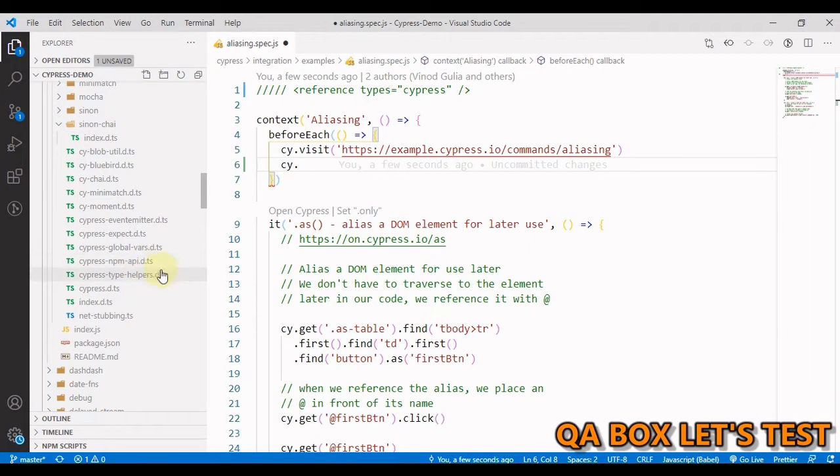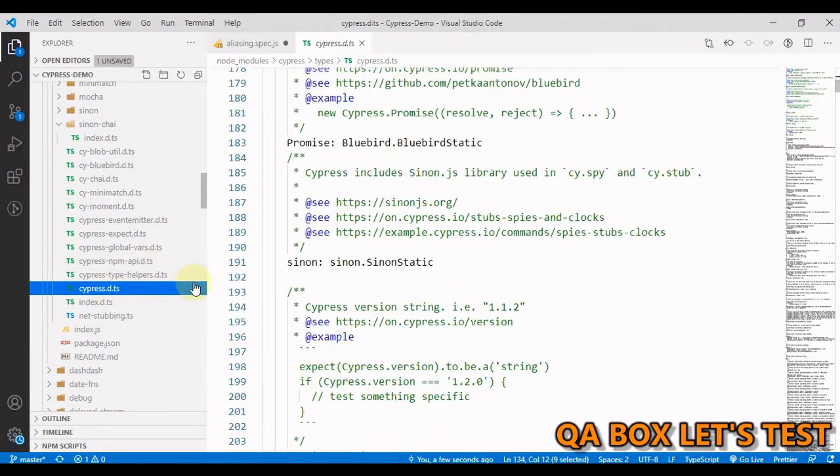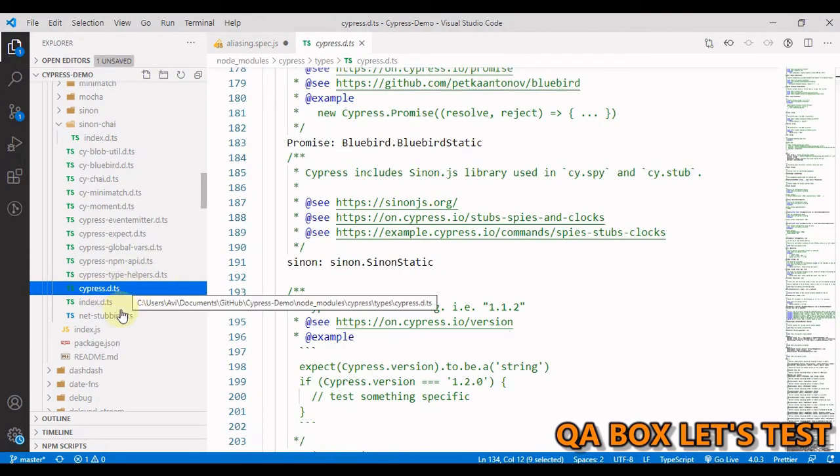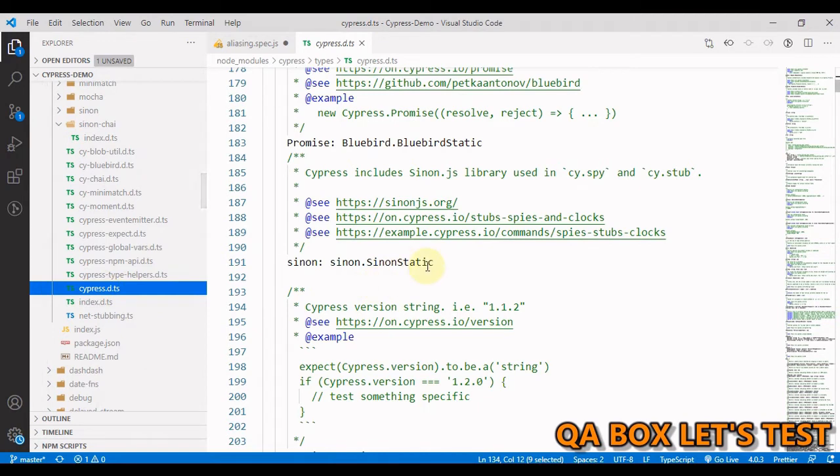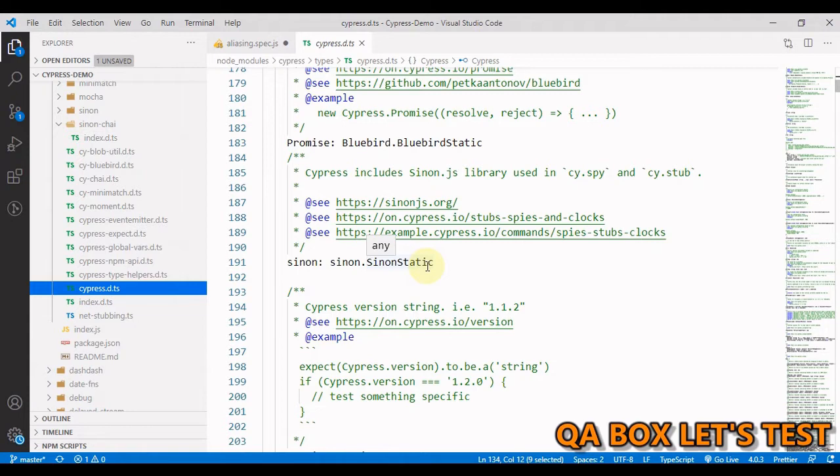Then this types, and we have these files which have got this dot d dot ts at the end. Let us open this cypress.d.ts. These .d.ts files are declaration files that contain the type information and they are used for type checking and auto-completing while typing commands.